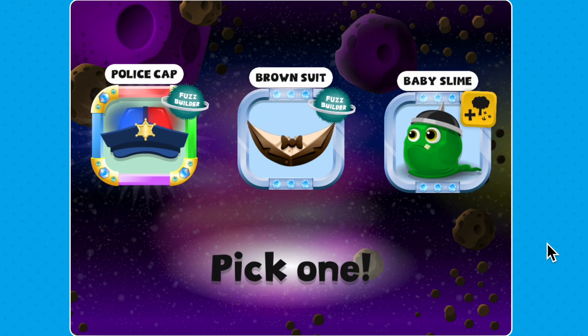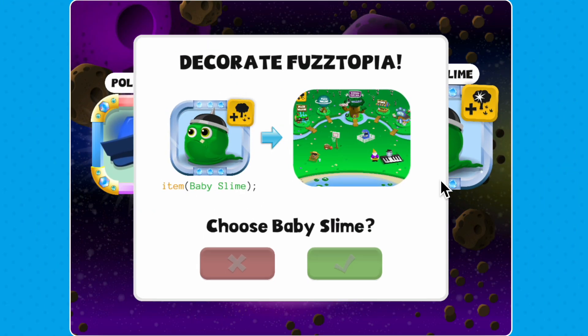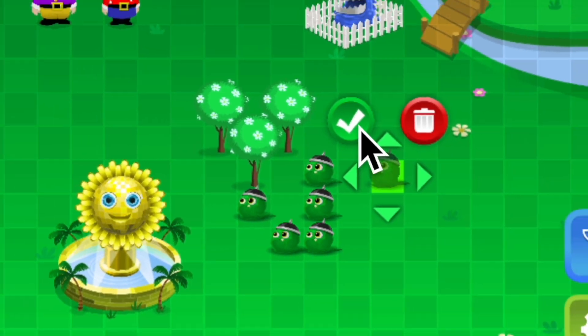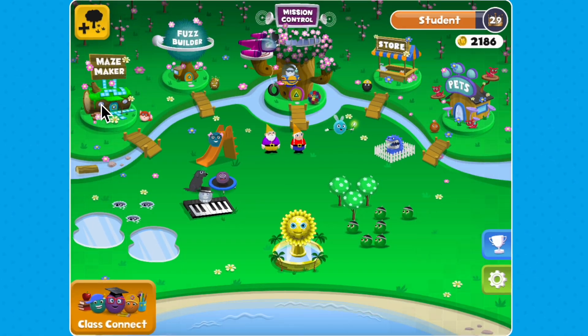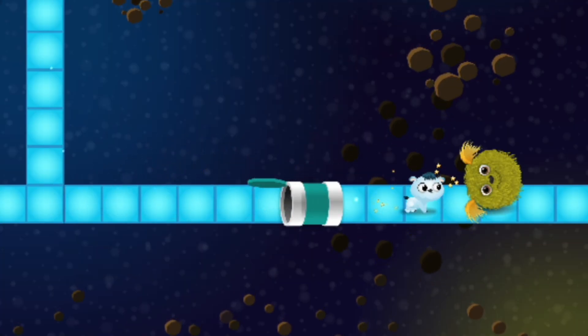When you earn rewards in mazes, you can actually click on them to see where to use them. Get ready to unleash the fun and unlock the tunnels. Happy coding!